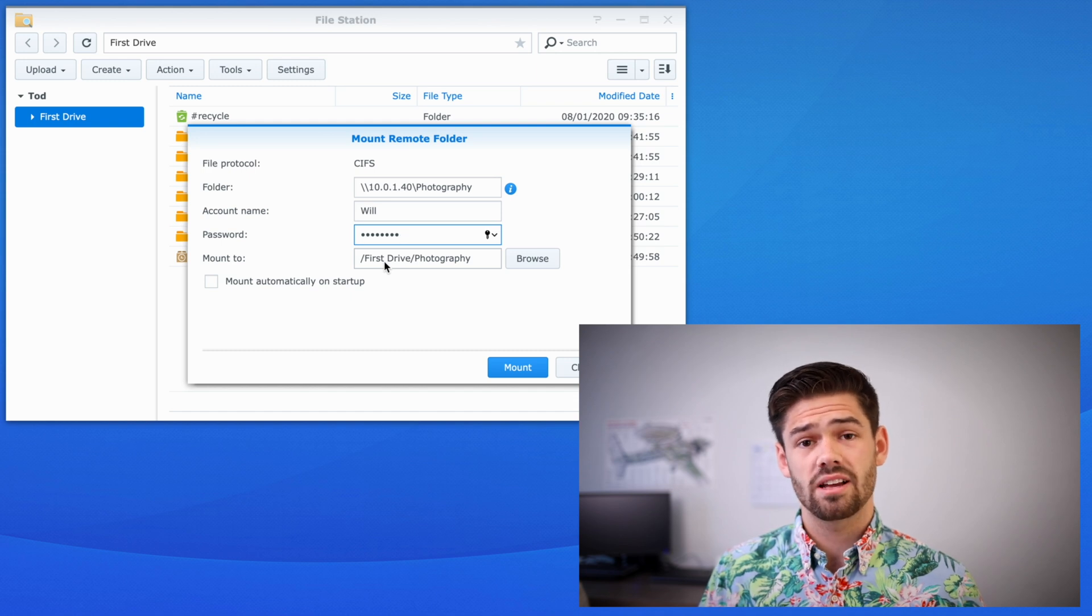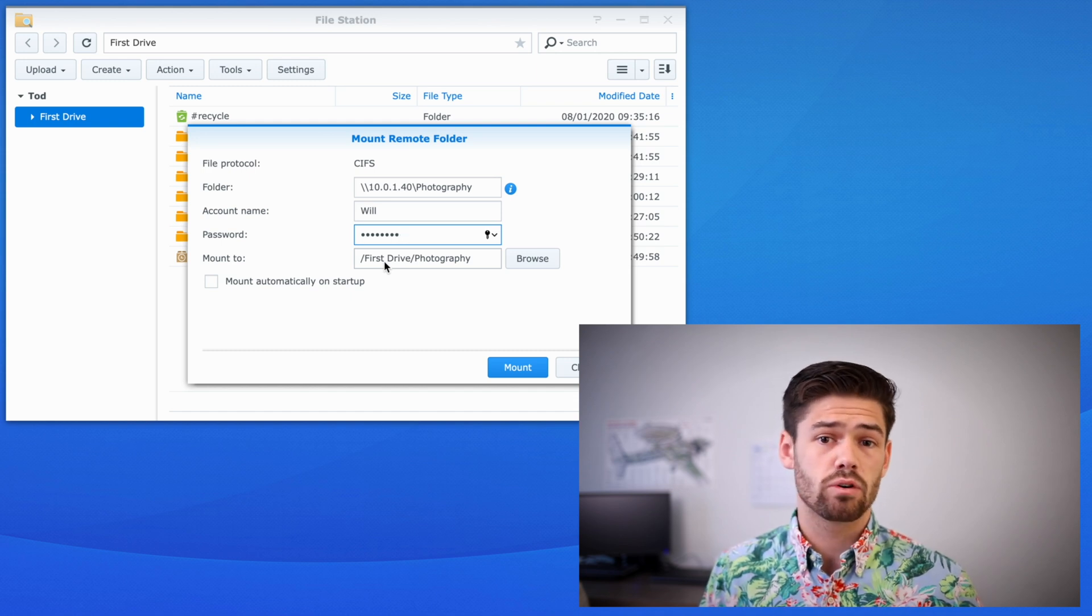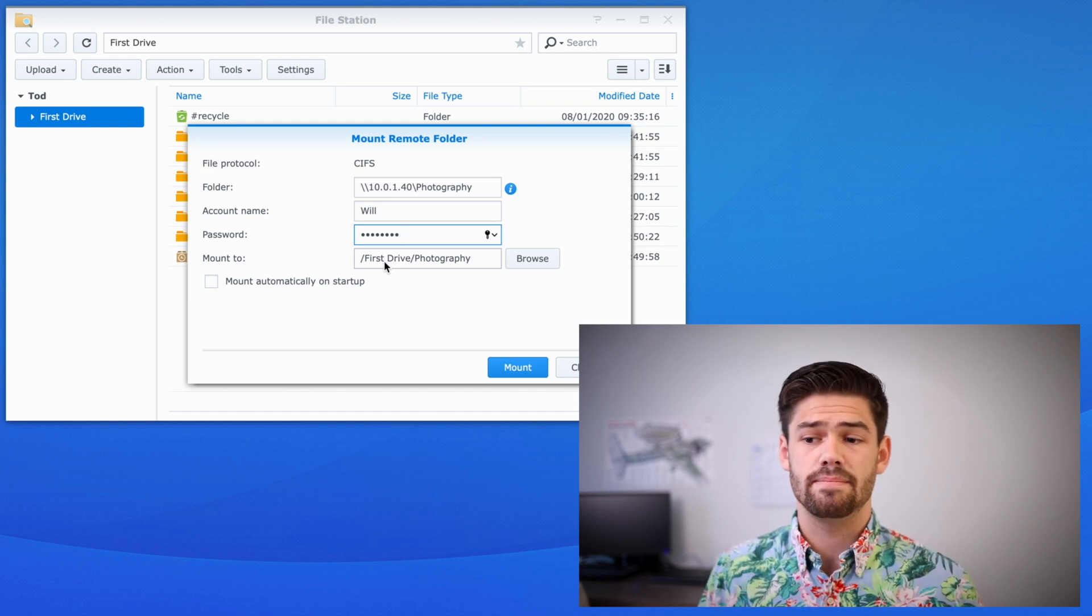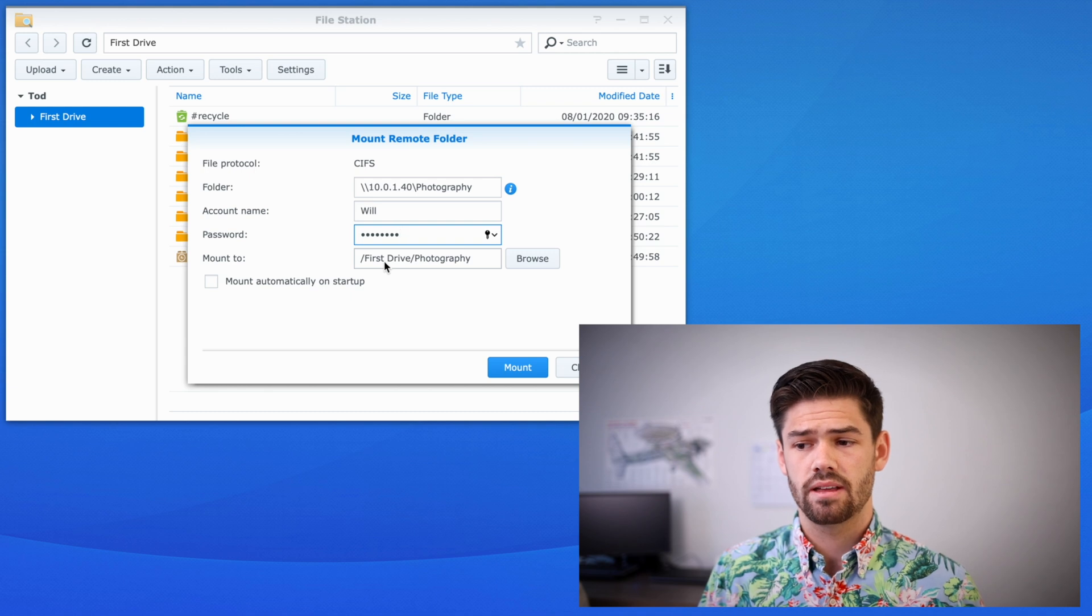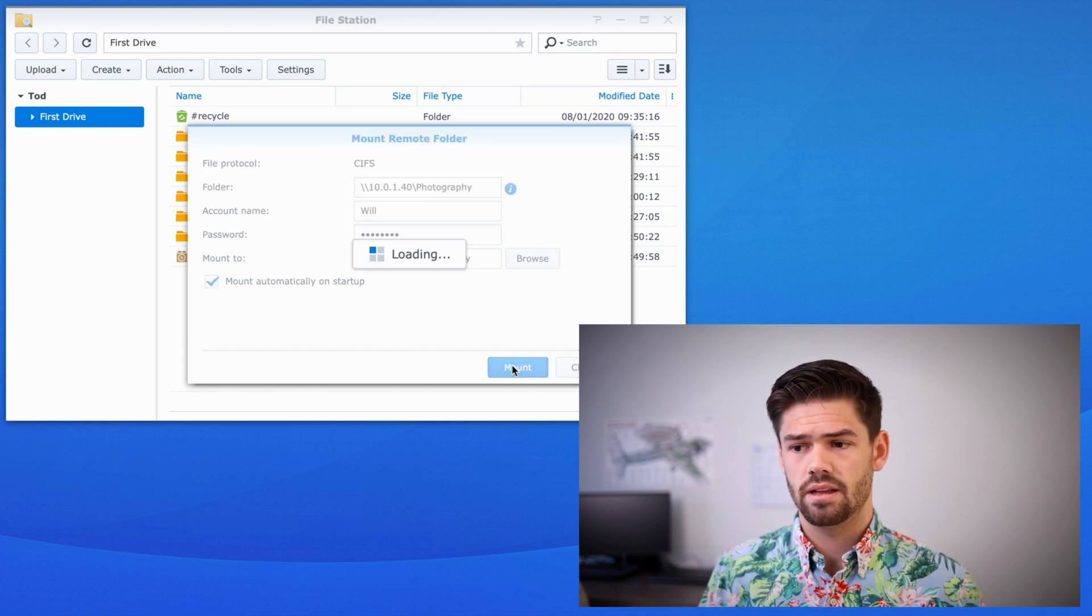But anytime I click on that, it will actually be virtually linking to the SMB share. And we can also choose to mount it automatically on startup. Just hit mount.